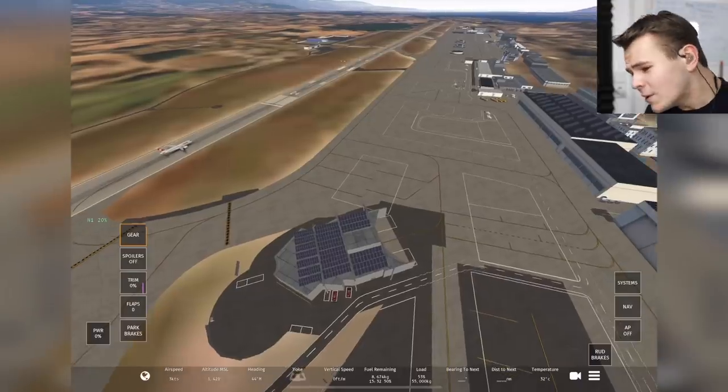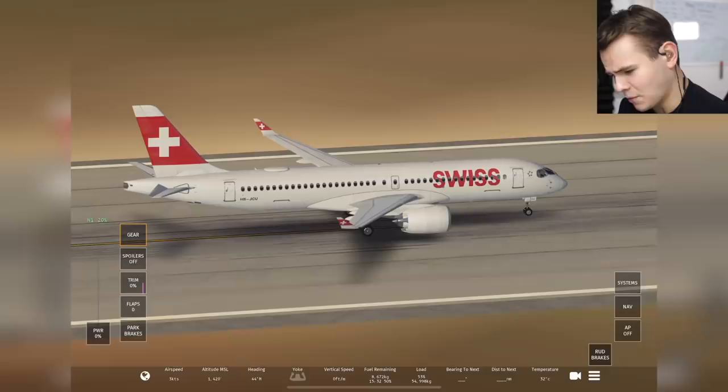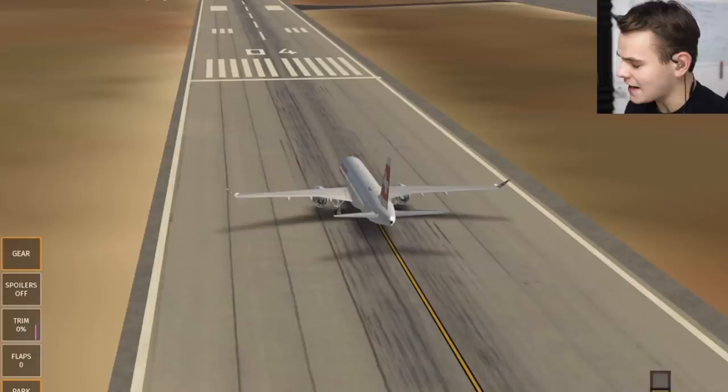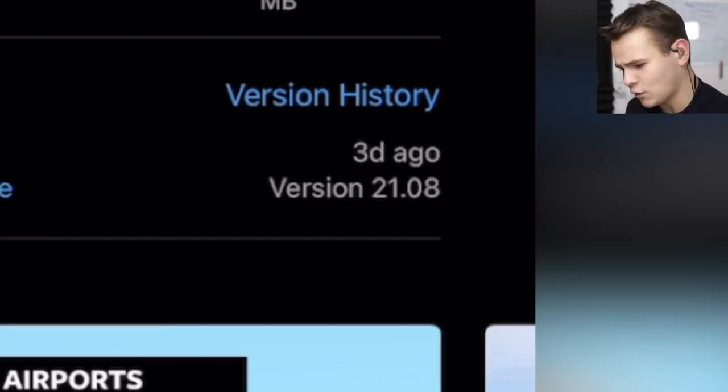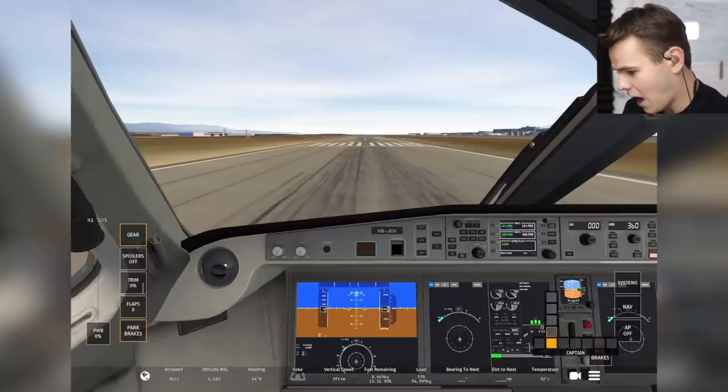Welcome back everybody to the channel, another Swiss Zero Zero One video. Today we are above the airport of Geneva and we've got a very interesting plane on the runway — the Airbus A220! Just a few days ago, the popular mobile flight simulator Infinite Flight released an update three days ago bringing the A220 into the simulator. Let's do a little reviewing: is it realistic, has it made the flight simulator better? Let's hop into the cockpit.